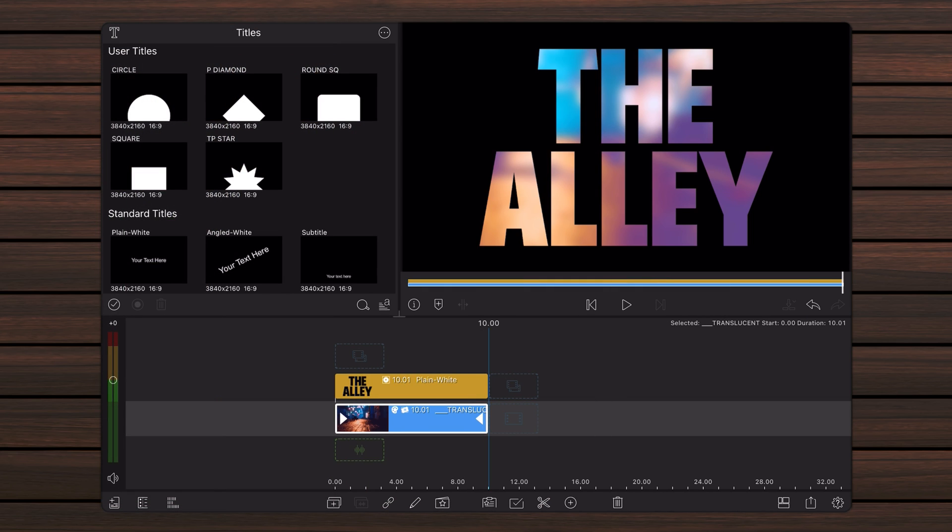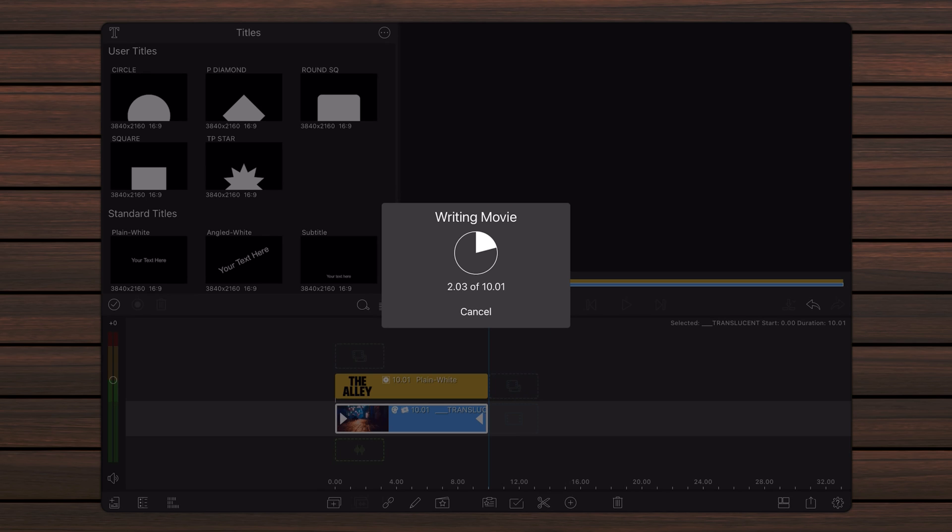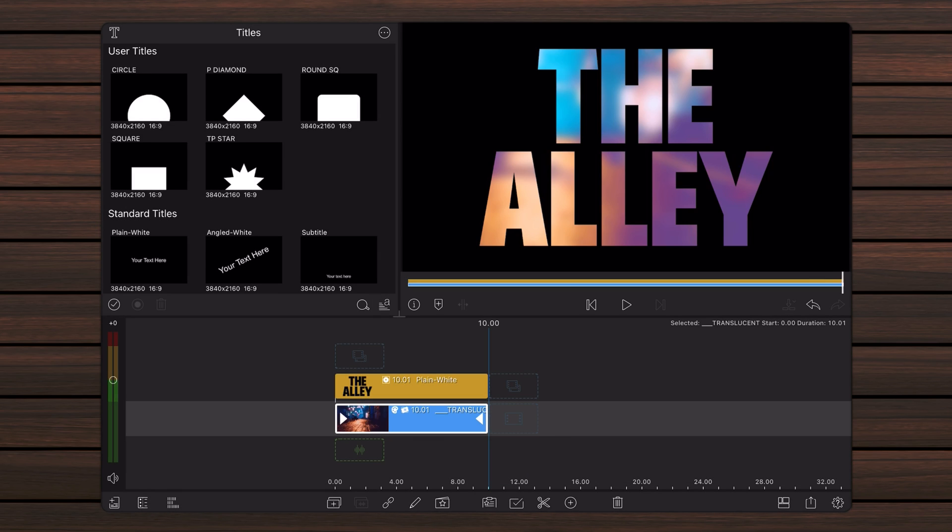Export the video with the translucent text. Make a copy of your project so you can keep your progress so far. We are about to introduce some changes and you may need to get back to this point to adjust the properties of the video that you just exported.